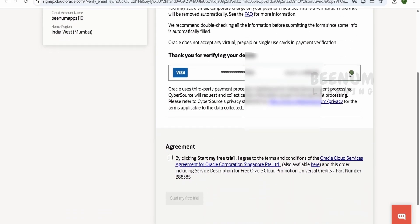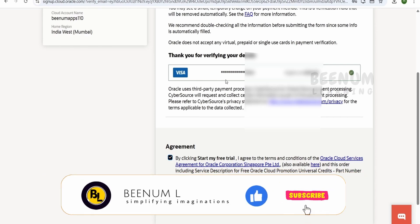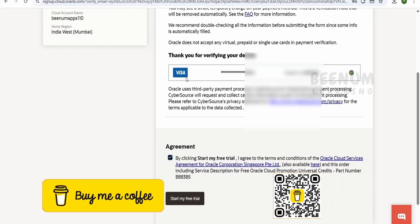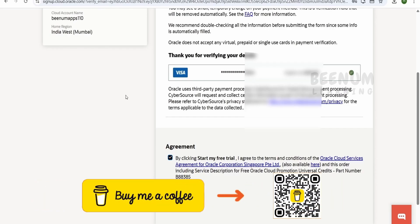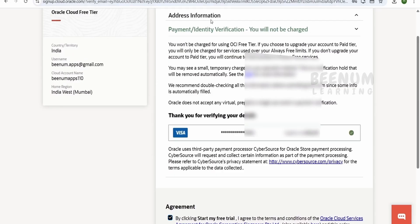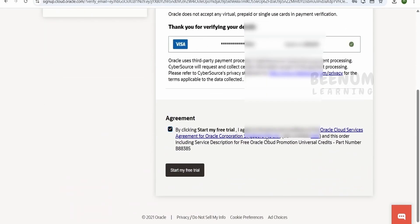Once your payment verification is confirmed, check both agreement boxes and click 'Start My Free Trial'. Your account will be created in a couple of minutes and you will be notified via email. Most importantly, the billing information on your credit card and the address you entered in the form must exactly match. Any deviation or mismatch, even one character, and your account won't be created. I will now click on 'Start My Free Trial'.